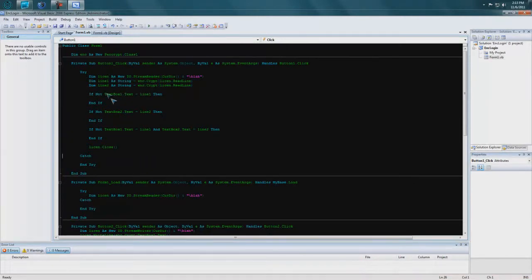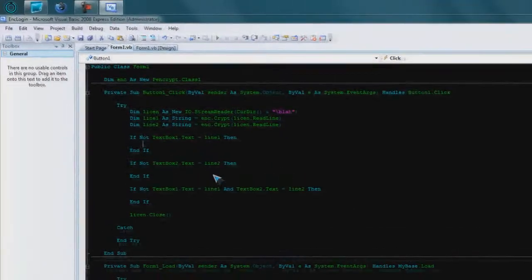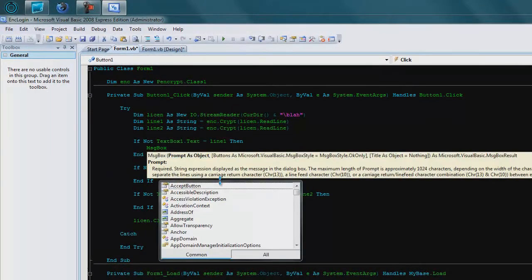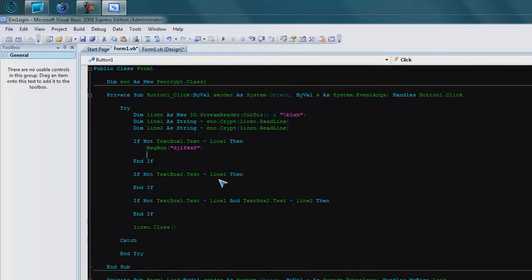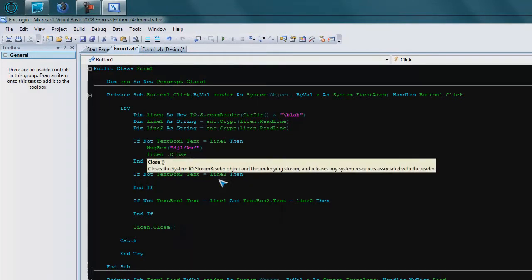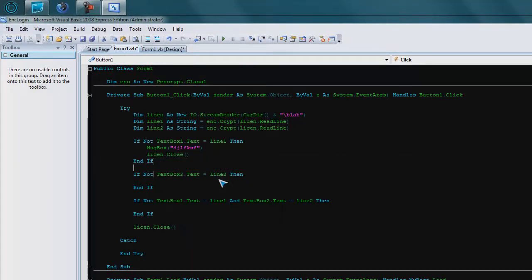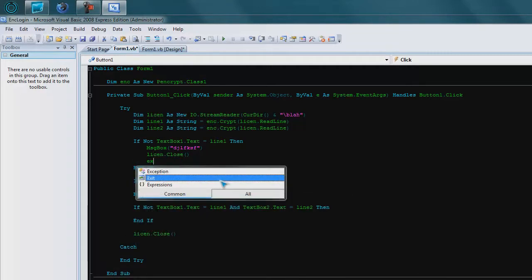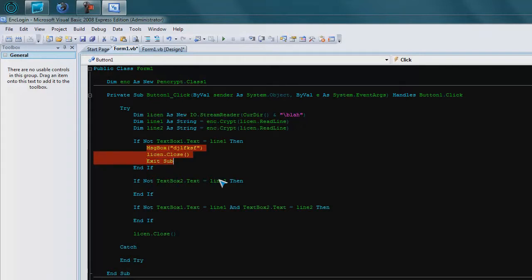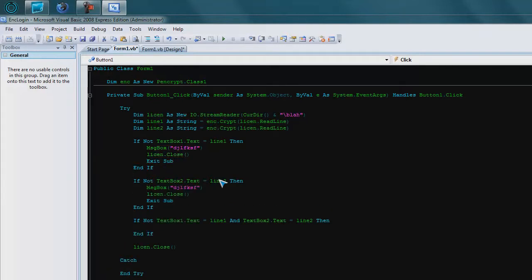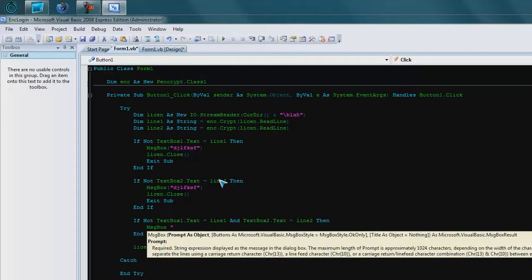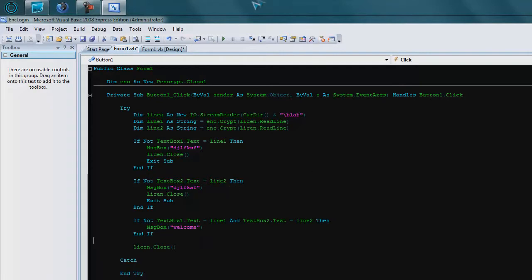So now when it goes to read the file, so I've got it so if it doesn't equal that, then just message box, blah, whatever. If you want to know what all this stuff is, watch the other tutorial. I've gone in depth, well not in depth, but I've explained it a bit more.